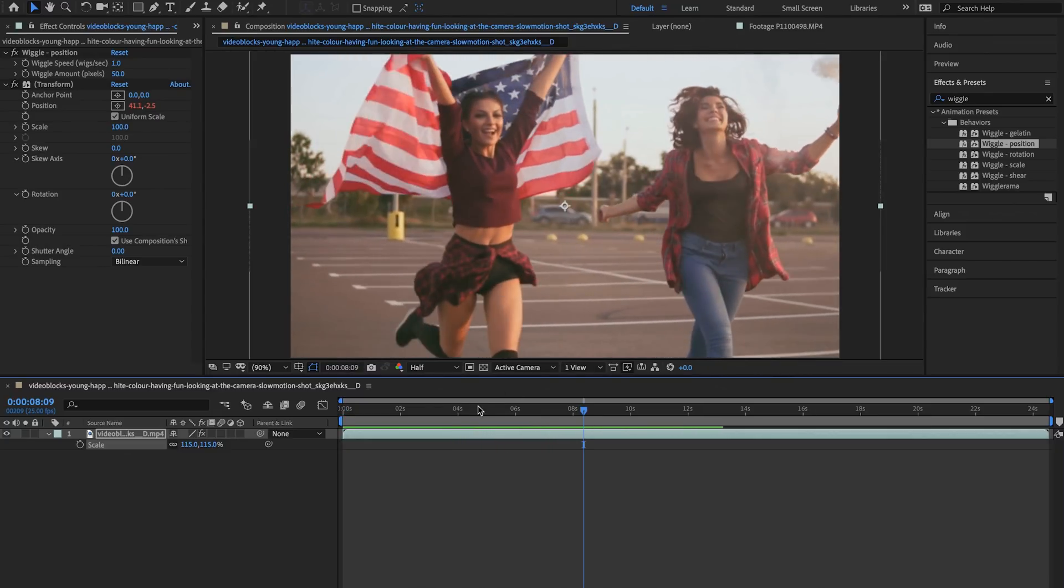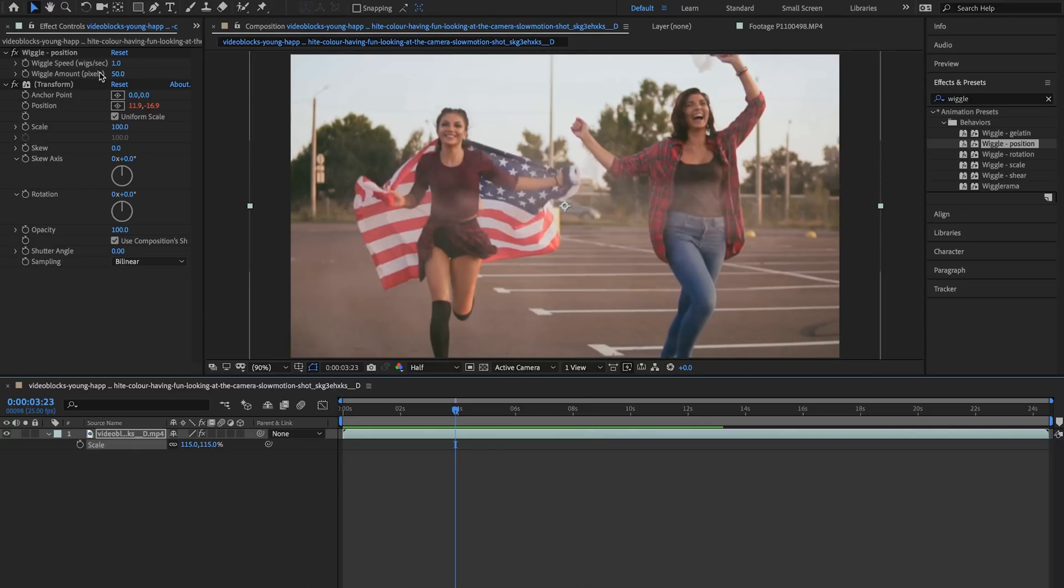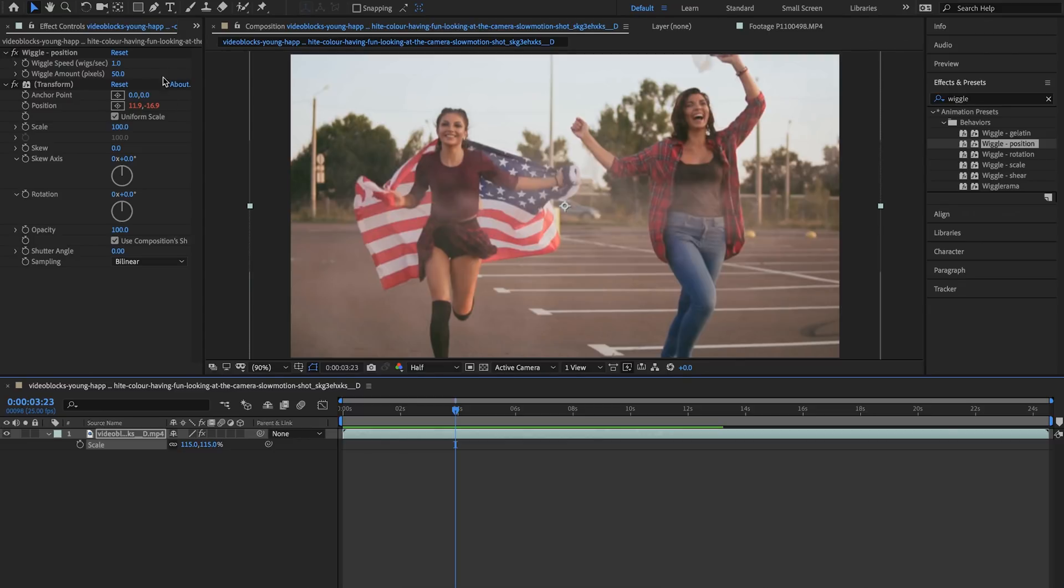However sometimes I like to customize the parameters to make it even more dynamic. Up here you can change the wiggle speed which changes how much it wiggles per second or you can also change the wiggle amount in pixels.